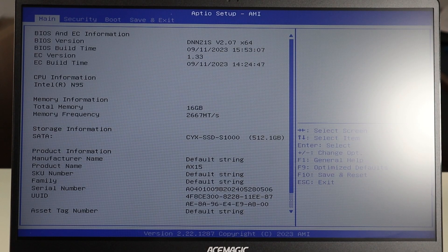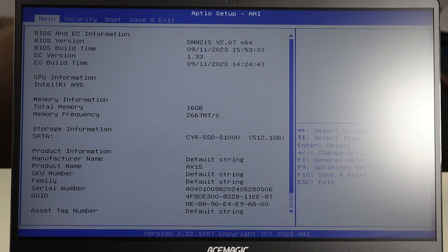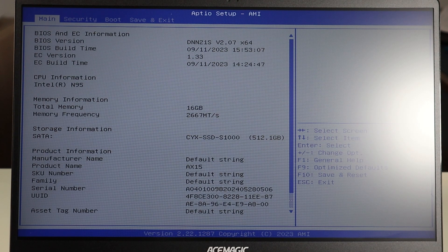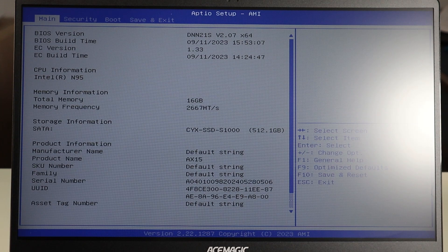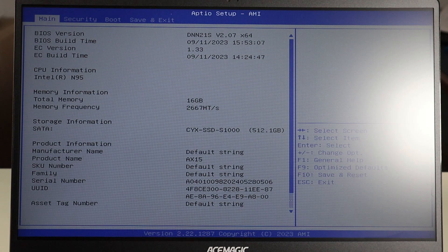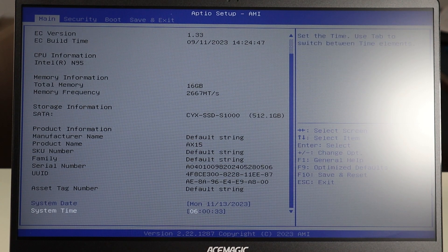There are many different versions of BIOS, so you may not have the exact same one as this computer. I'll show you the options we're going to find and you need to look around your BIOS and look in the various tabs to find similar options. One of the first things you can check in BIOS — usually on your main screen — is your date and time. On this BIOS I scroll down using my keyboard arrows to see my system date and time.